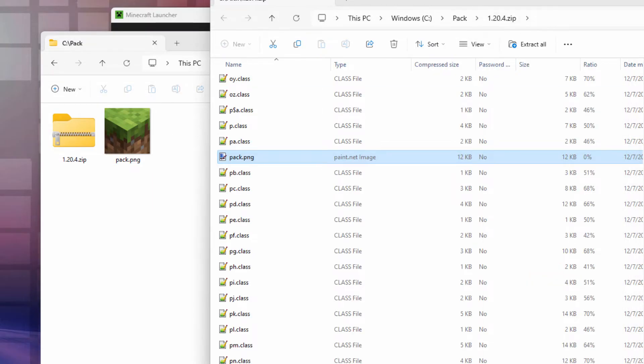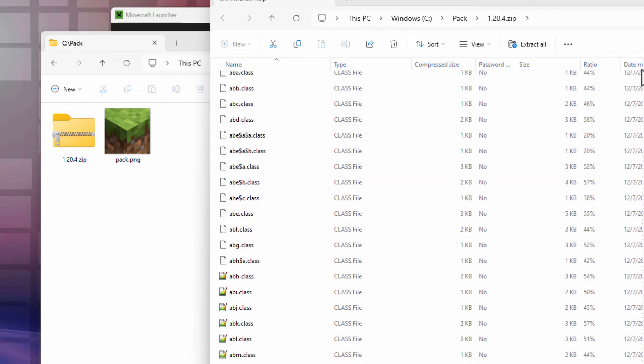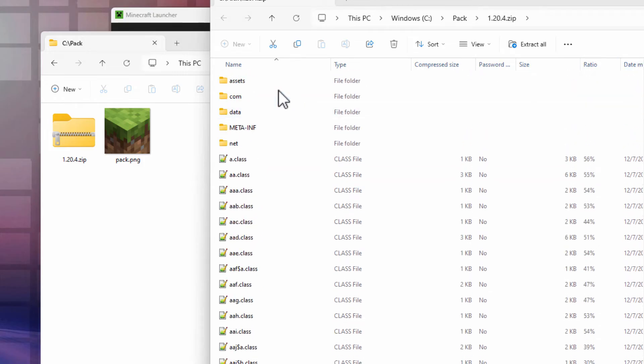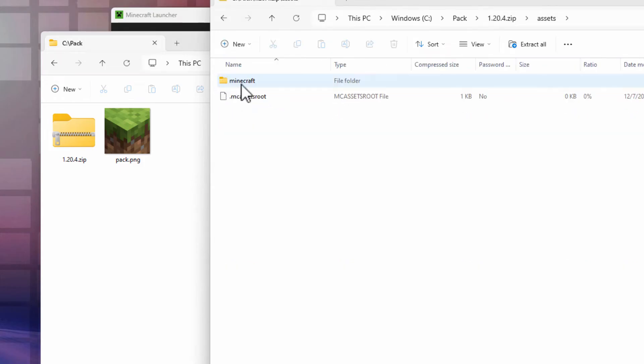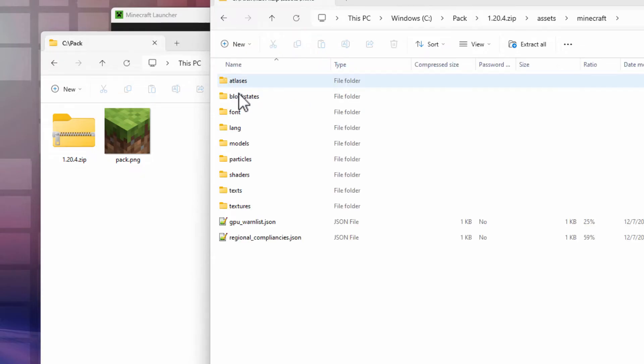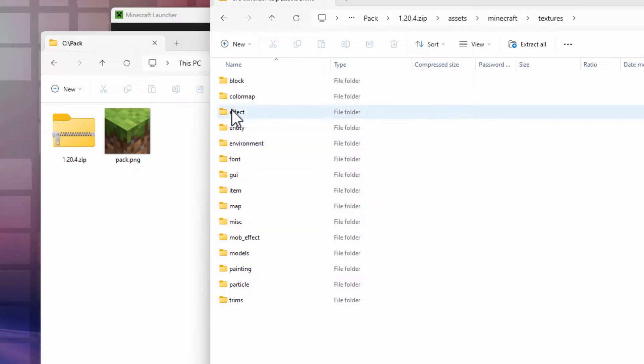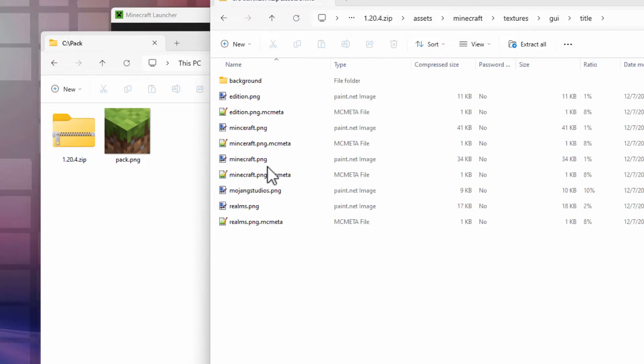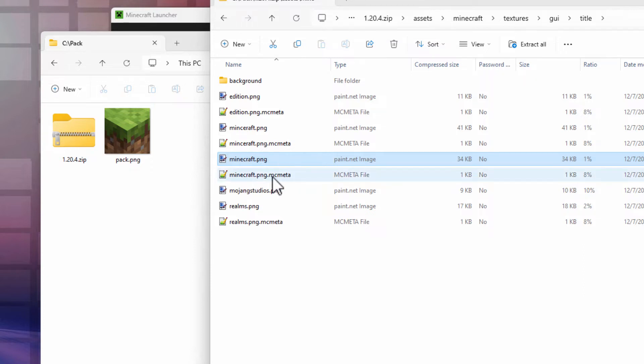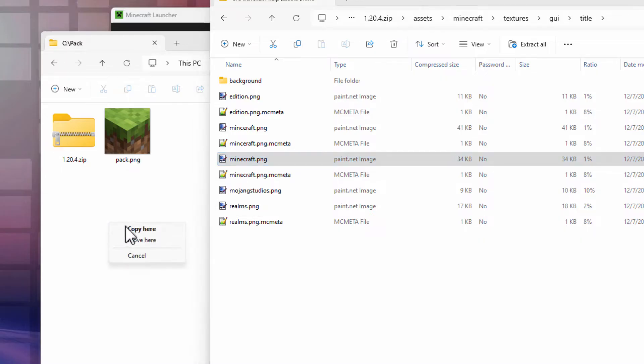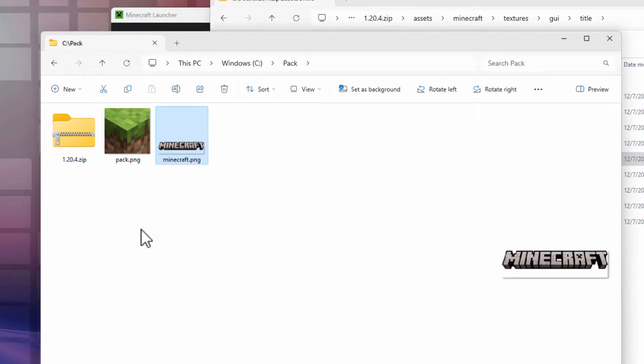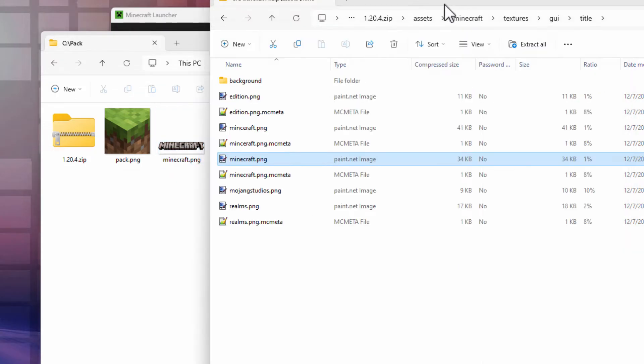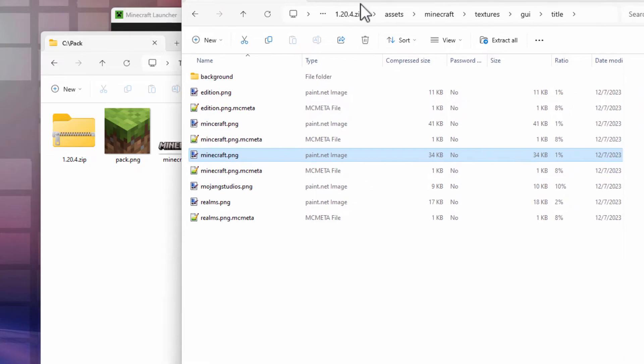Go back over here to the zip file. Scroll back to the top again, and where it says assets, go inside of assets. Inside of Minecraft. Come all the way down here to textures. Go inside of textures. Inside of here, come down to where it says GUI. Go inside of that. And then inside of title. That's the file you want right there, the minecraft.png file. There's also a minecraft.png.mcmeta. We don't need that for this particular video. Right drag that over here and copy. That's the image for your Minecraft title.